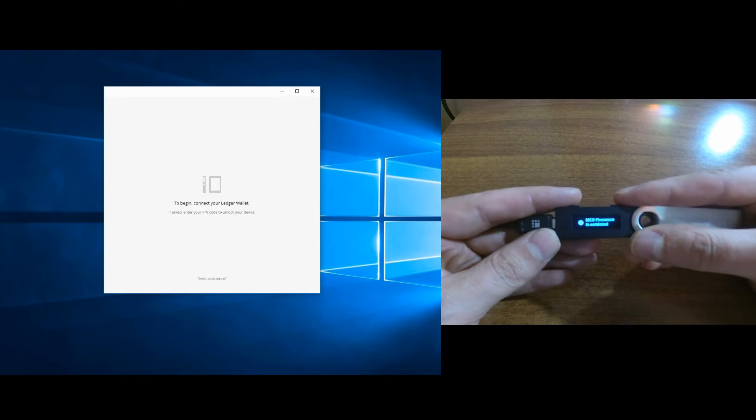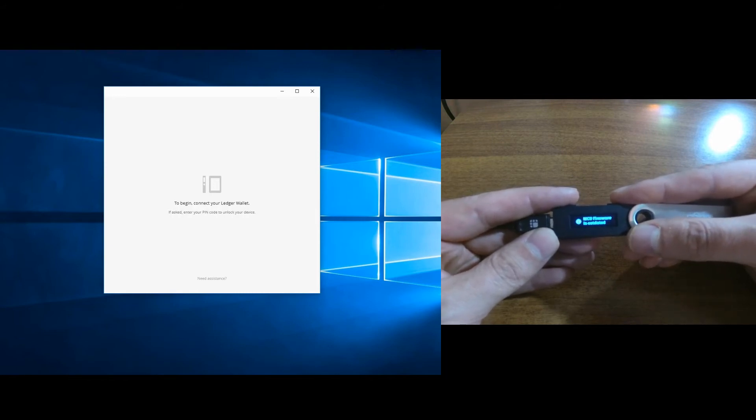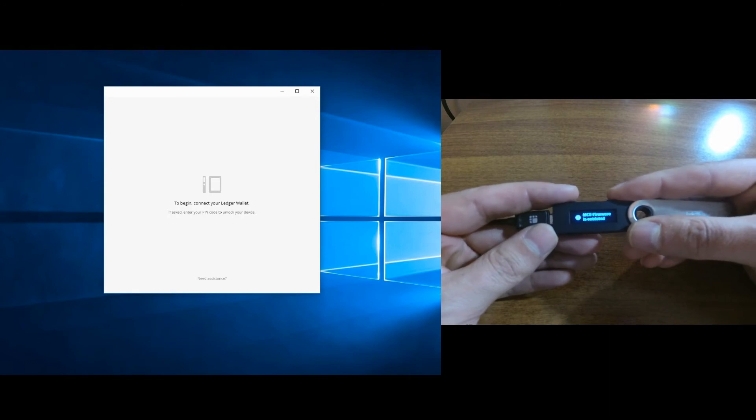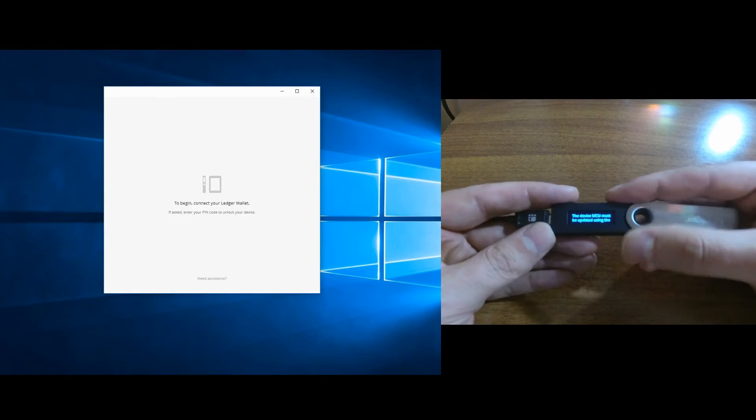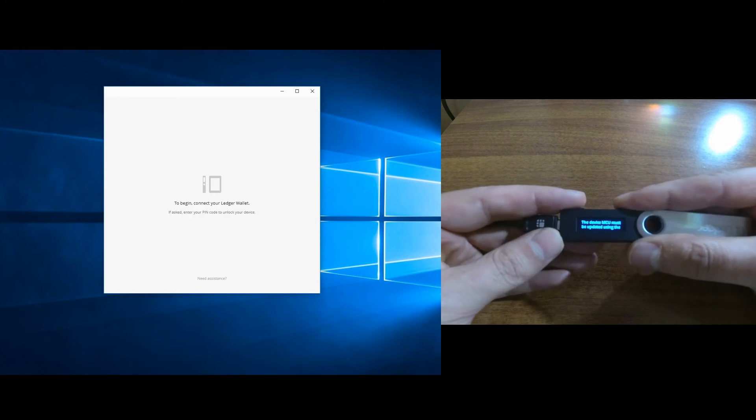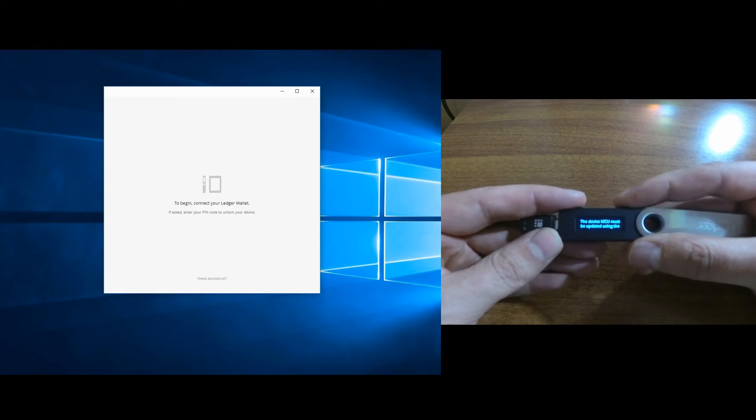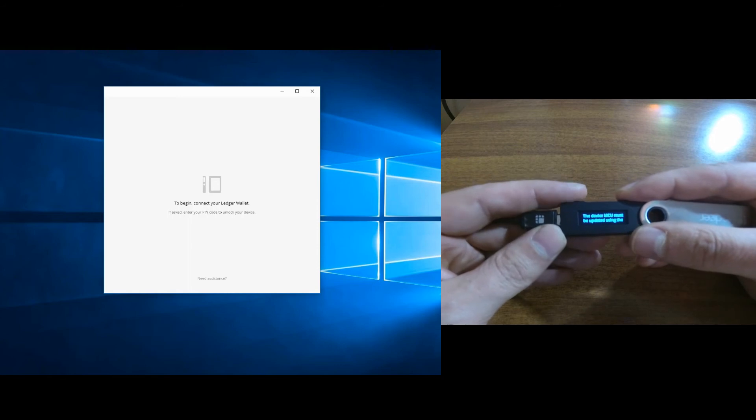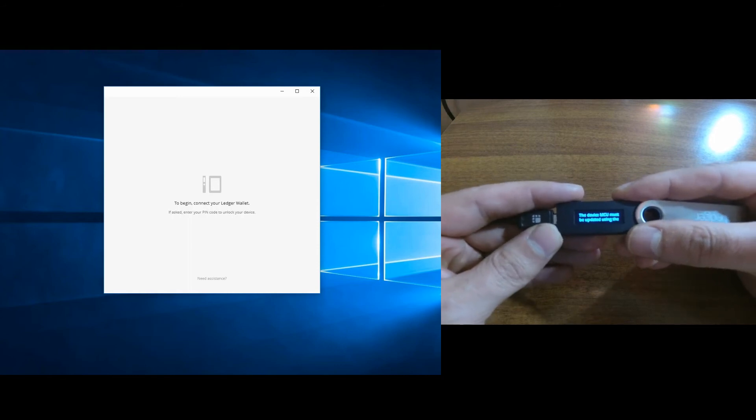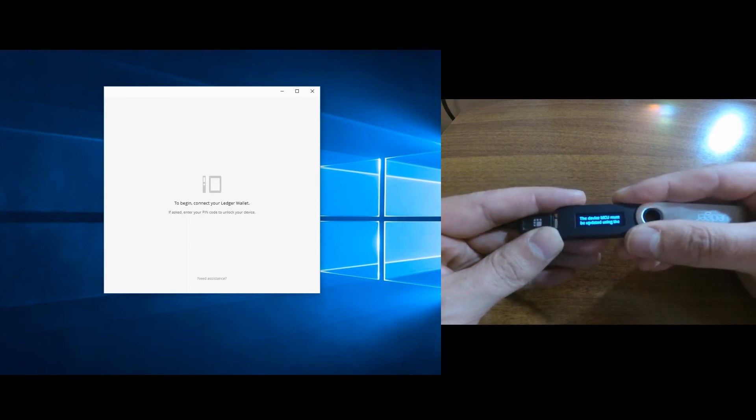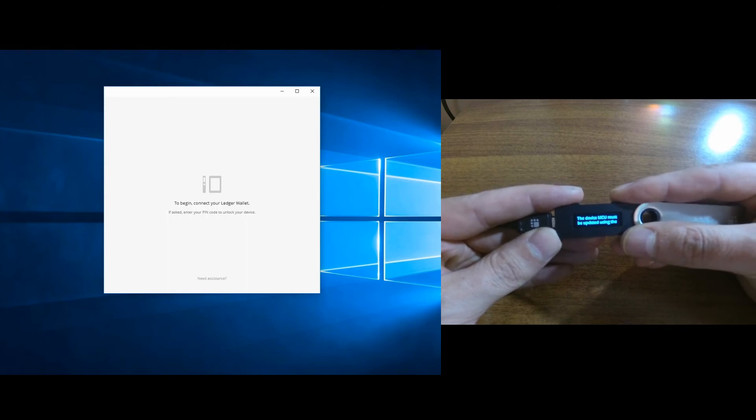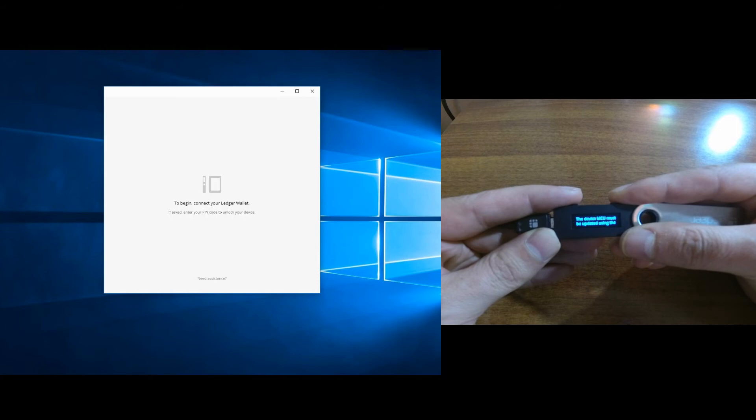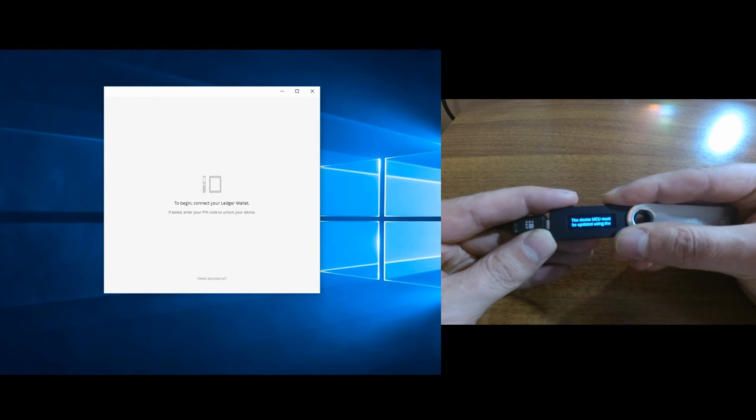Now it says 'MCU firmware outdated, press on both buttons.' After that, on the screen by pressing both buttons, you can see the instructions on how you must install or update your firmware on your Ledger Nano S. You can read them by pausing if you like. We need to confirm by pressing both buttons.